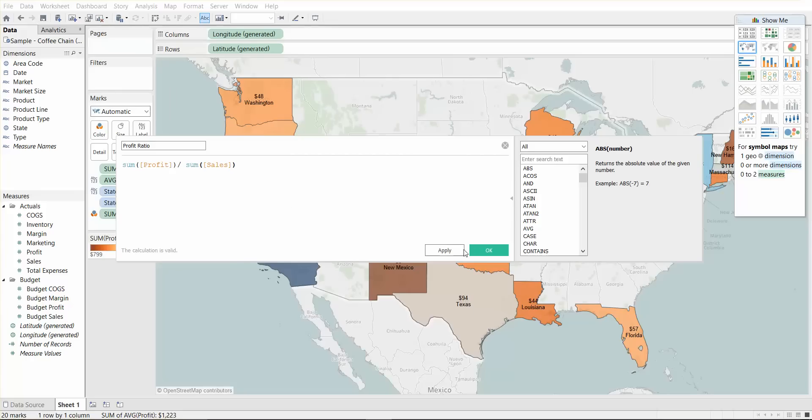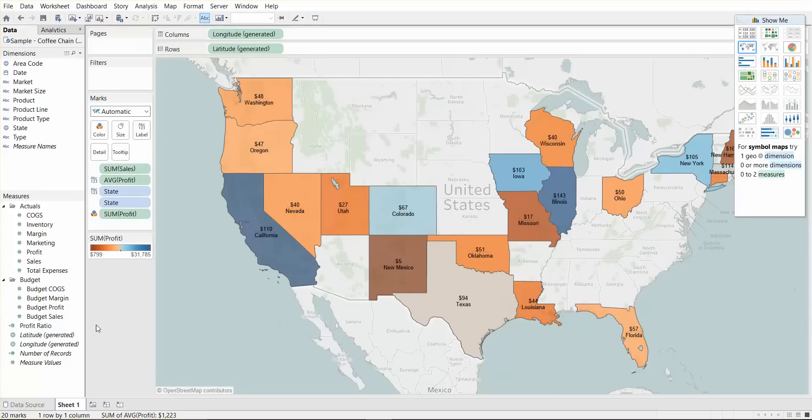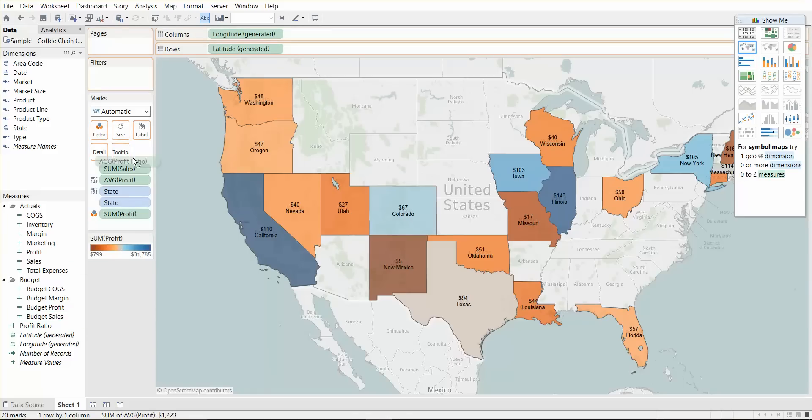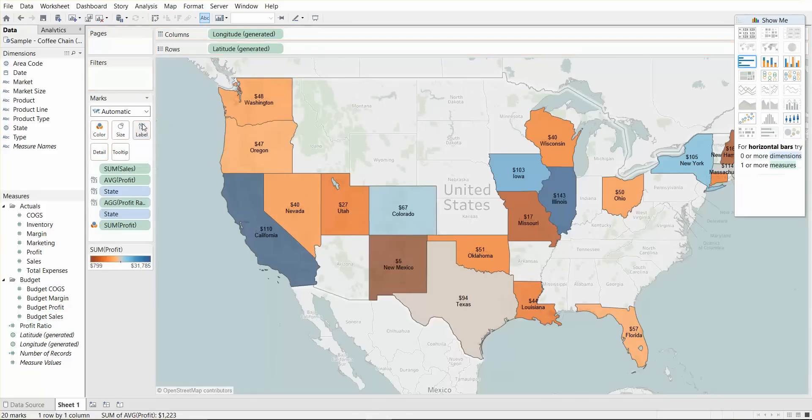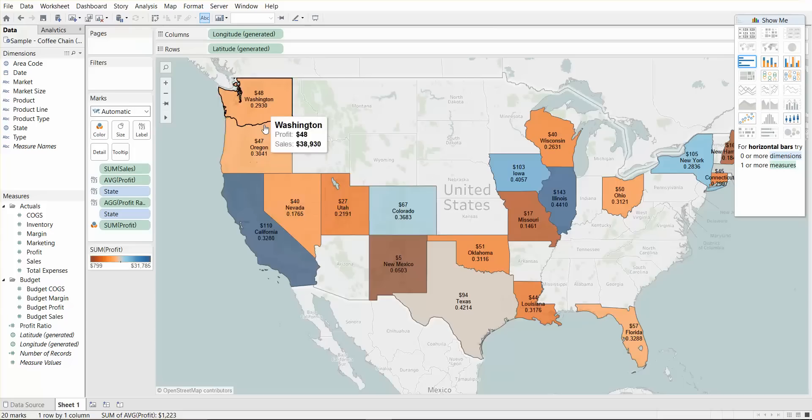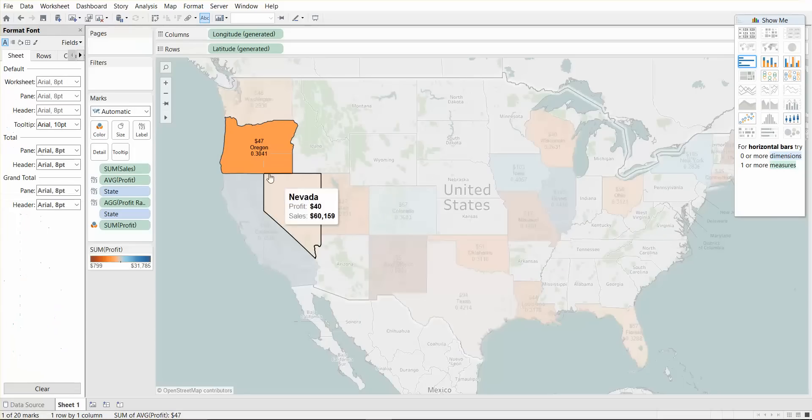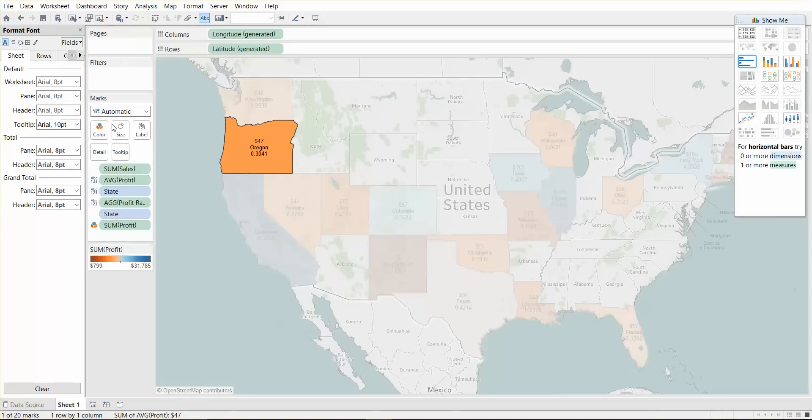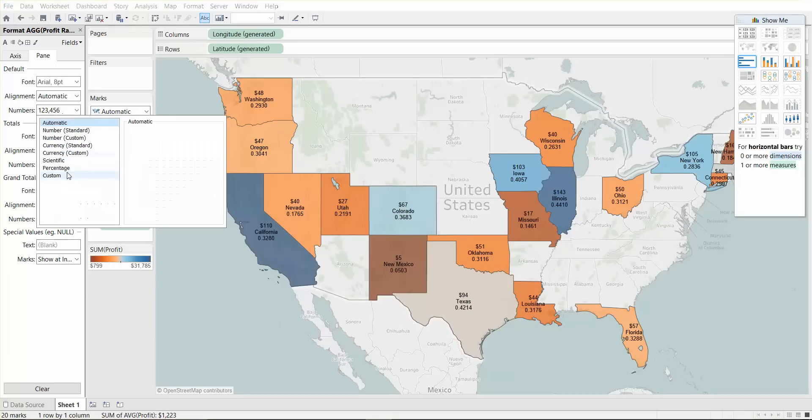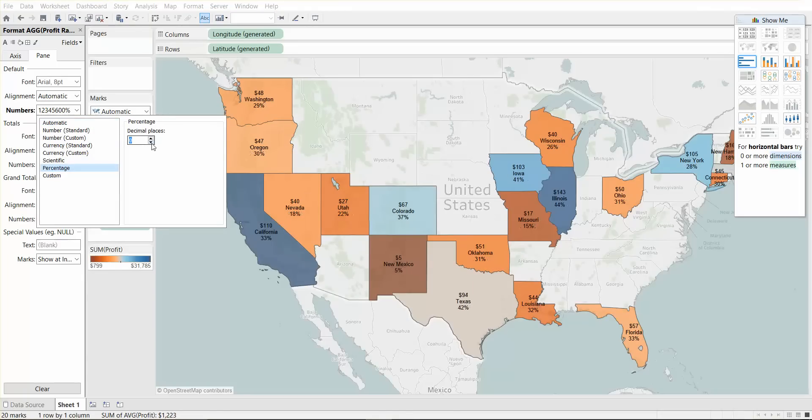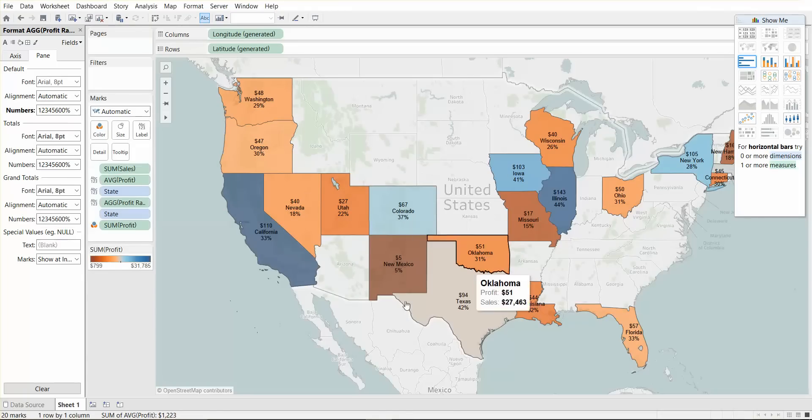Now we can say apply and it works. So what we can do is put the profit ratio onto label. And it's not looking pretty because it's a decimal. So if we right click and say format and edit the field profit ratio and change it from numbers to percentages, maybe remove the decimal places. Now it looks cleaner. So we have the actual profit ratio on there.